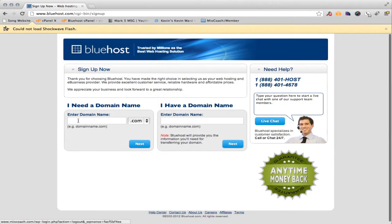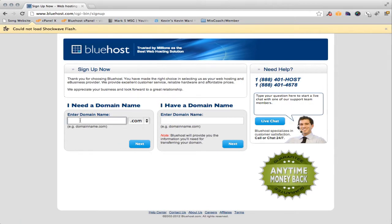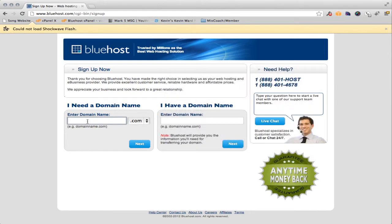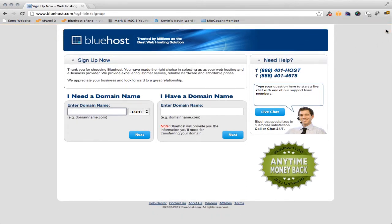We'll hit the sign up button. What you'll do is go over here to the left side where it says enter domain name. Now you want to consider your domain name — a couple of things to consider: is it going to be easy to tell people what the name of your website is? Like whenever you say the number two, how do you spell it? Is it T-O? Is it T-W-O? Is it T-O-O? You want to avoid things like that that would be hard to understand for people.